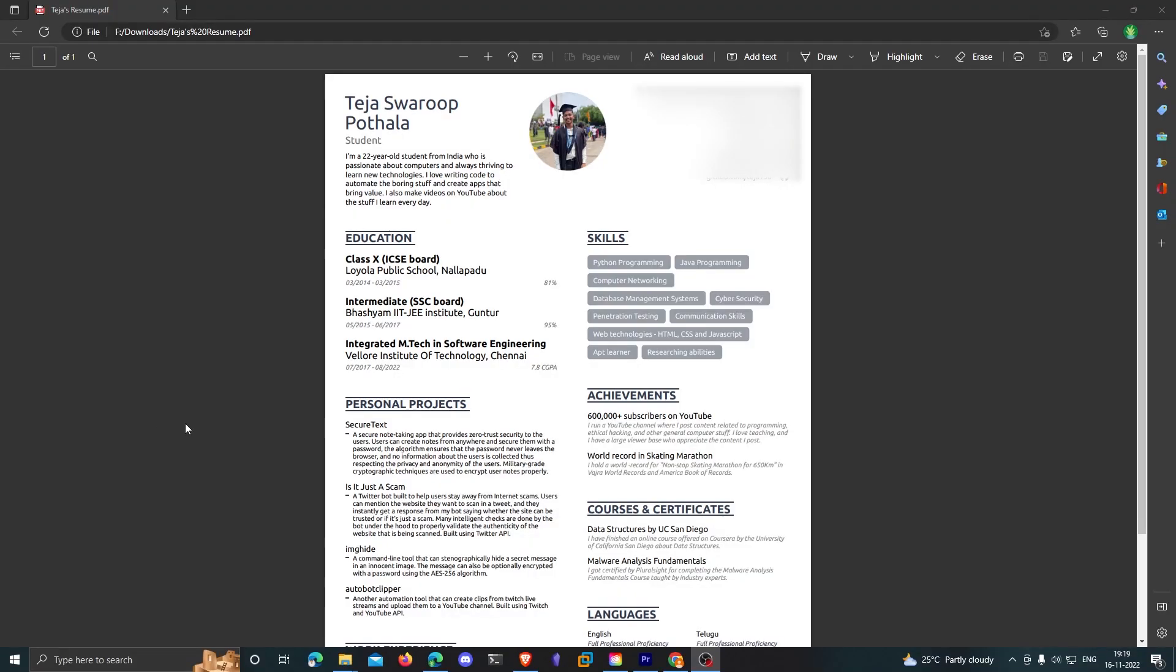However, I must say our resumes on the other hand have not evolved to properly describe ourselves in the tech community. For example, look at this basic resume.